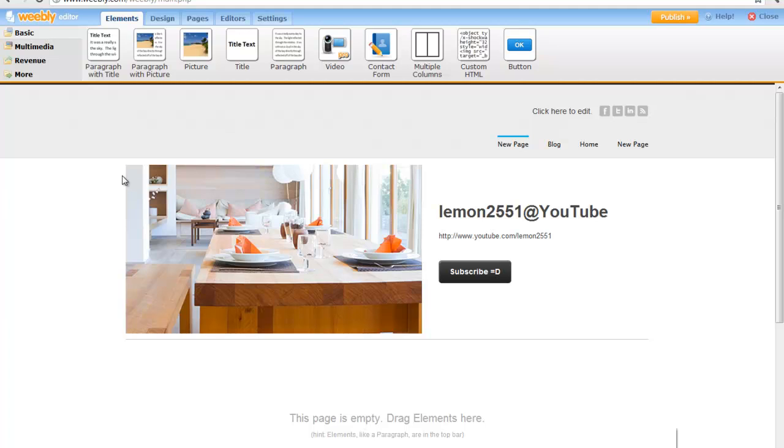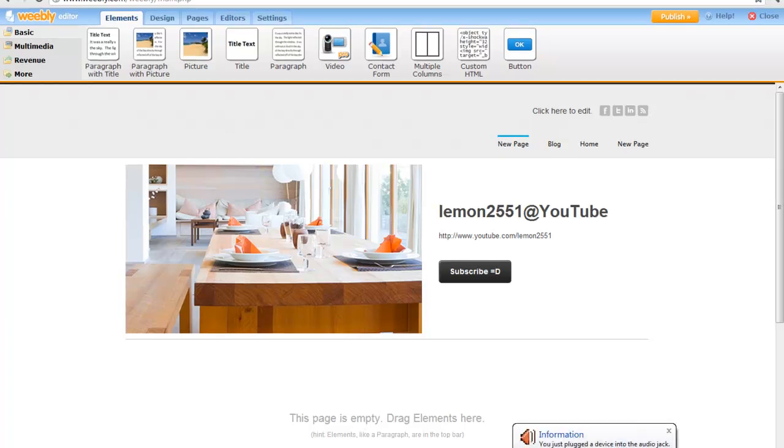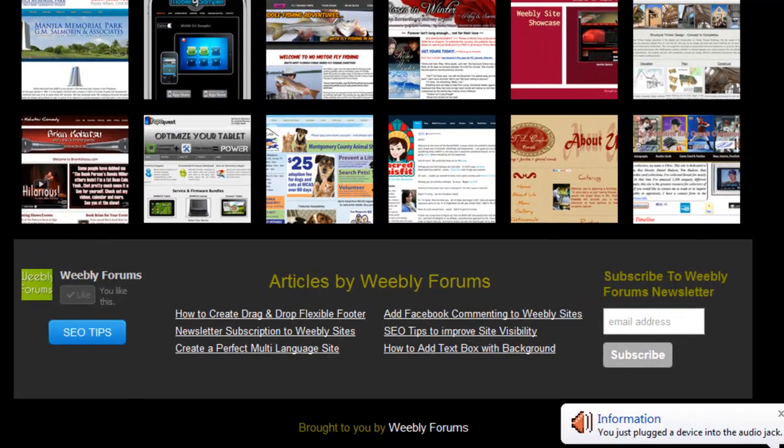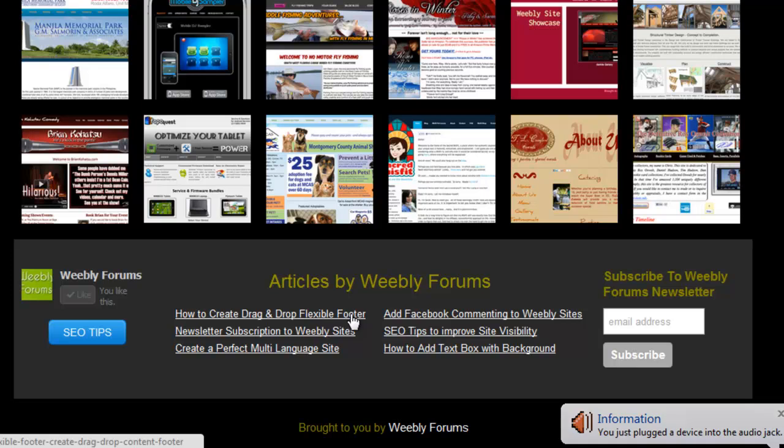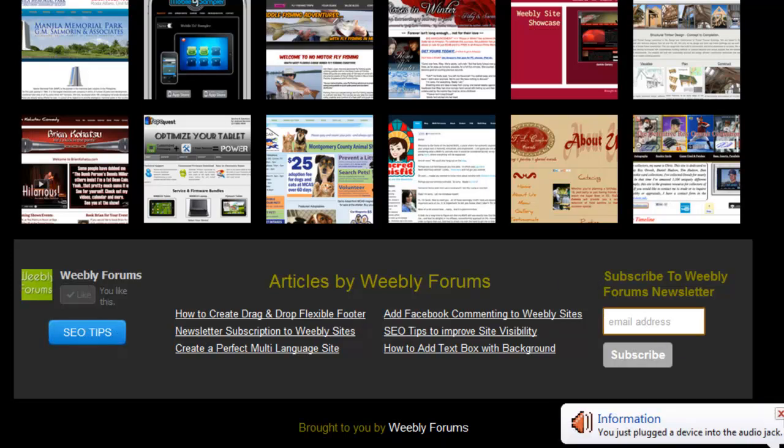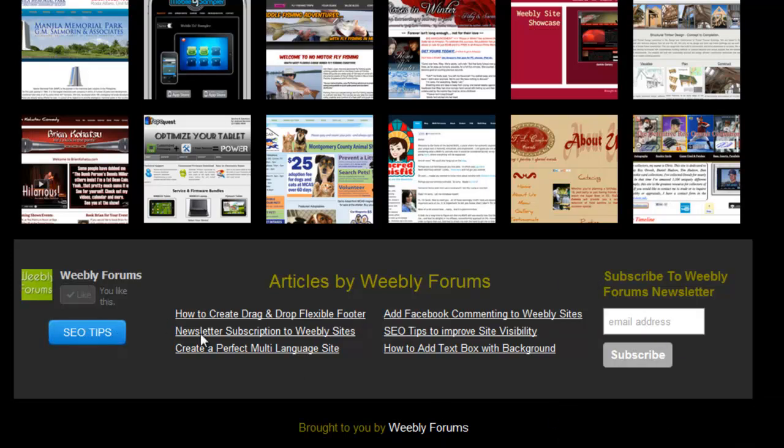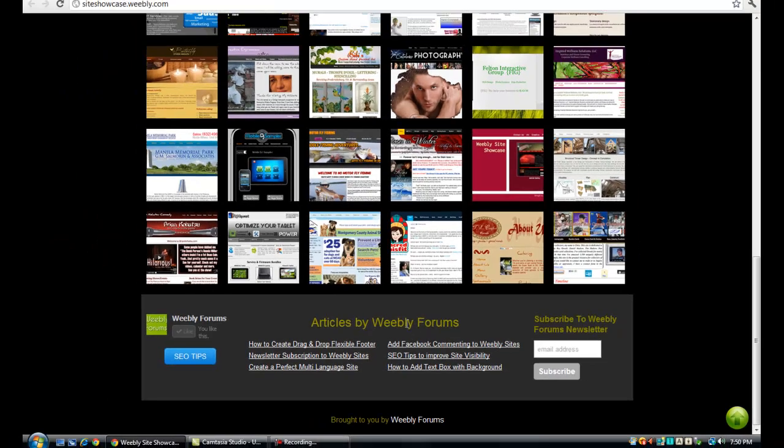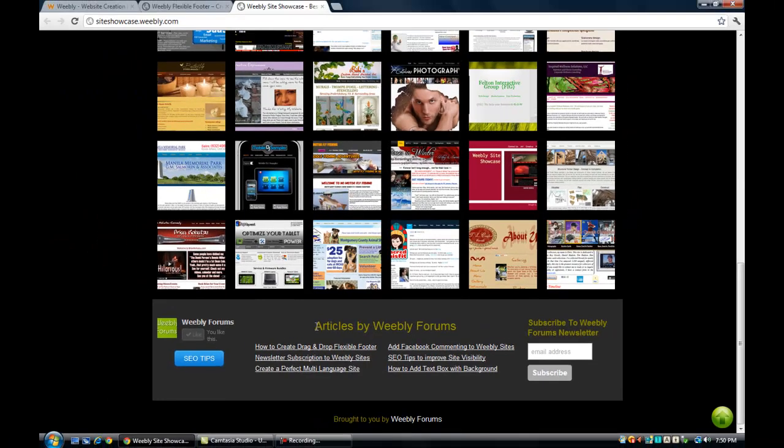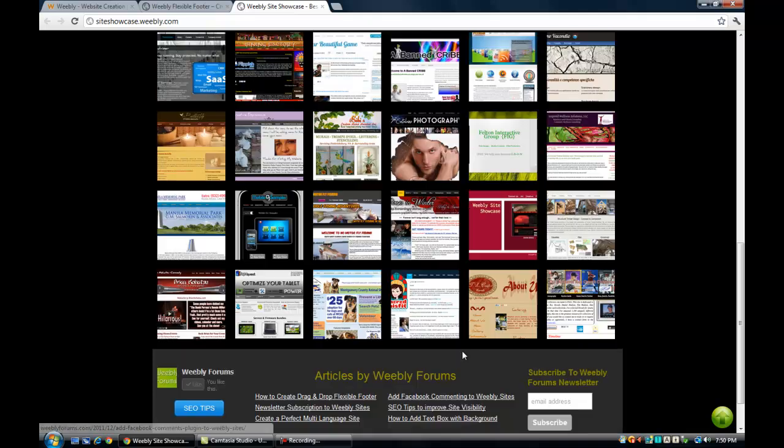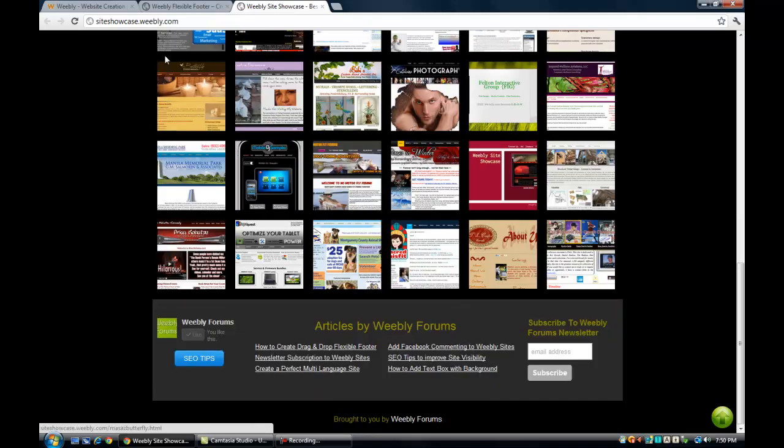So this is how your website will look like after you add the flexible footer. You can add links, add elements as such, you can add many things to your flexible footer, you can drag in elements inside. So this is how it'll look like. So let's get started.